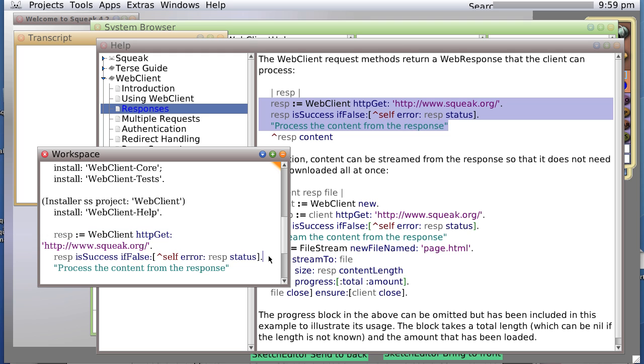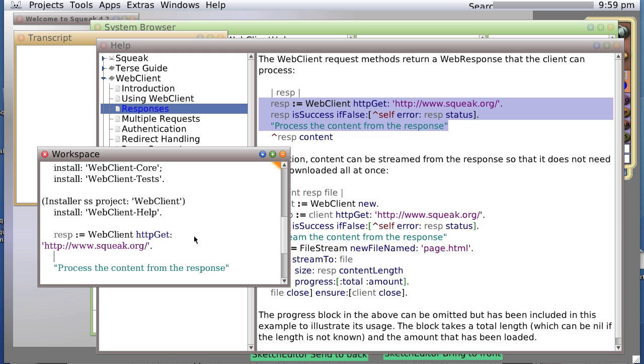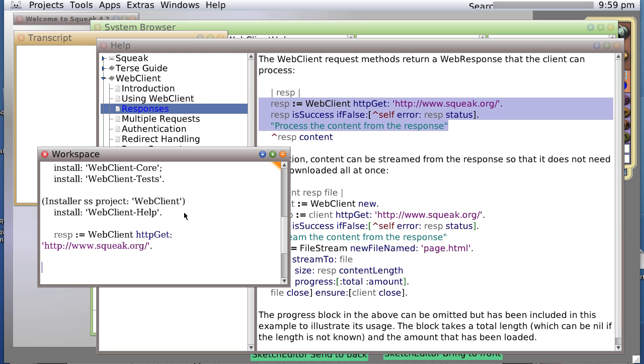Response, if it's successful, don't do anything. If it's false, return an error. Oh, we don't need to do that. We knew it was successful already. Okay, now, let's see what happens if we do a transcript show response.